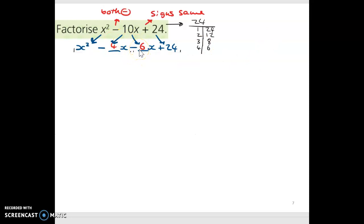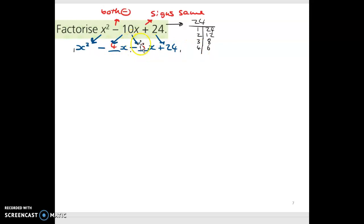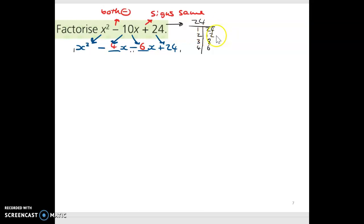I've gone with minus 4x minus 6x. The factors of 24 are 1×24, 2×12, 3×8, and 4×6. I need two numbers that when subtracted give me minus 10. Minus 1 minus 24 is minus 25 — won't work. Minus 2 minus 12 is minus 14 — won't work. Minus 3 minus 8 is minus 11 — won't work. Minus 4 minus 6 is minus 10 — that's what we want.